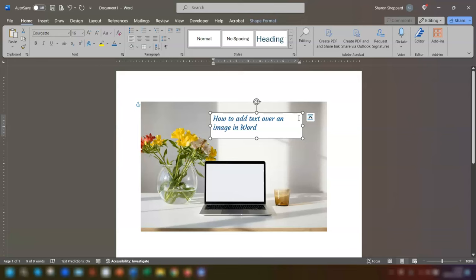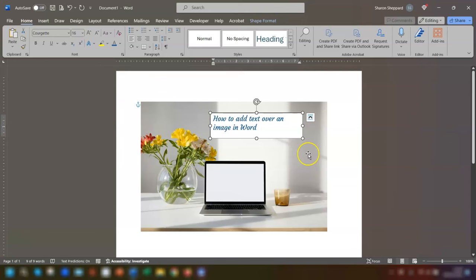Now, anytime you insert a text box into Word, it's automatically got a white background with a black border around it, which you can see here. You can keep that as it is if you want to. But if you do want to change it, then you just click on the outline of the text box.